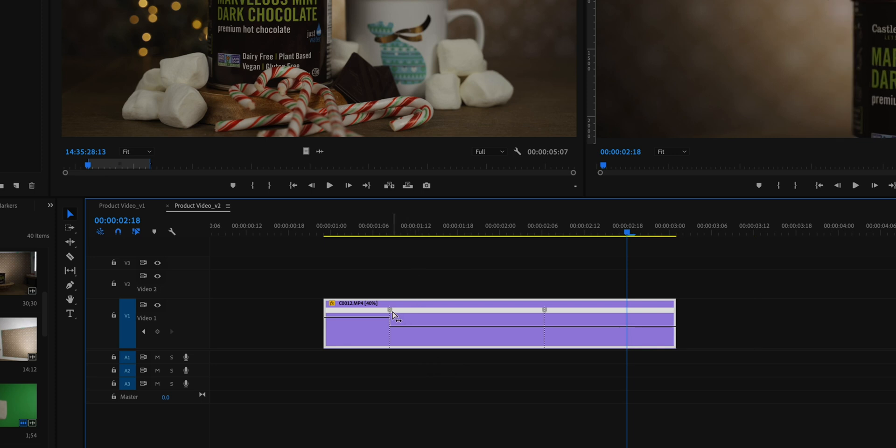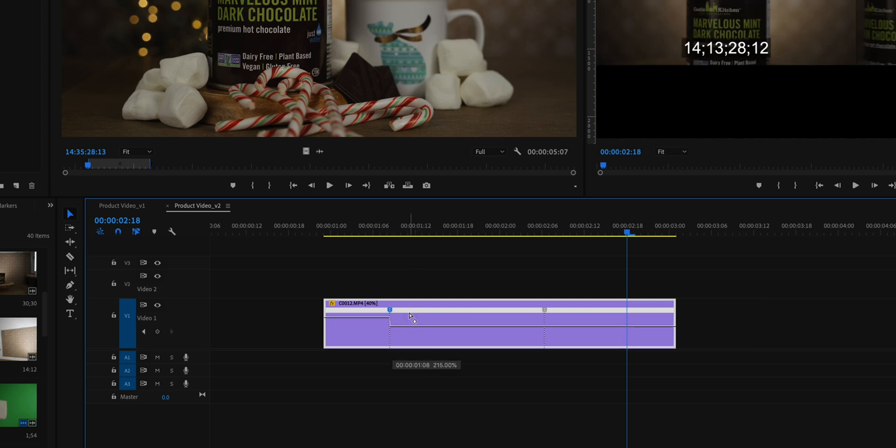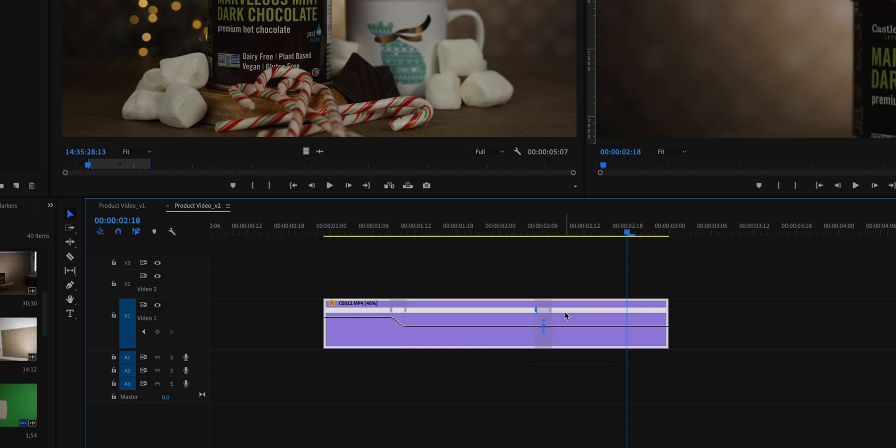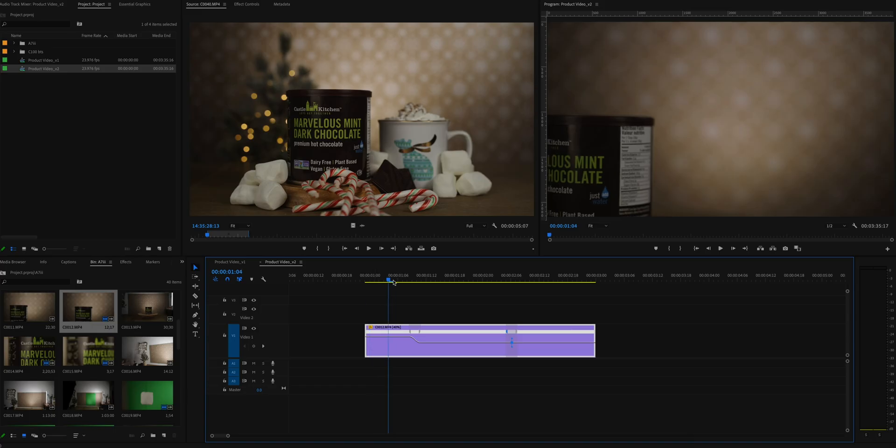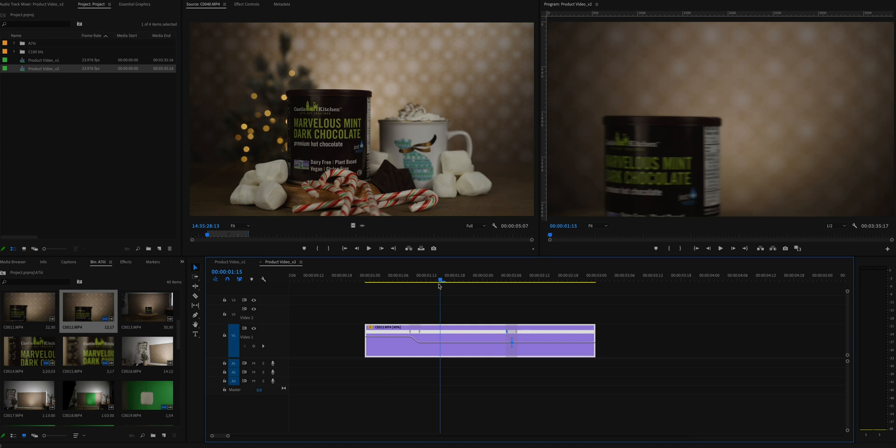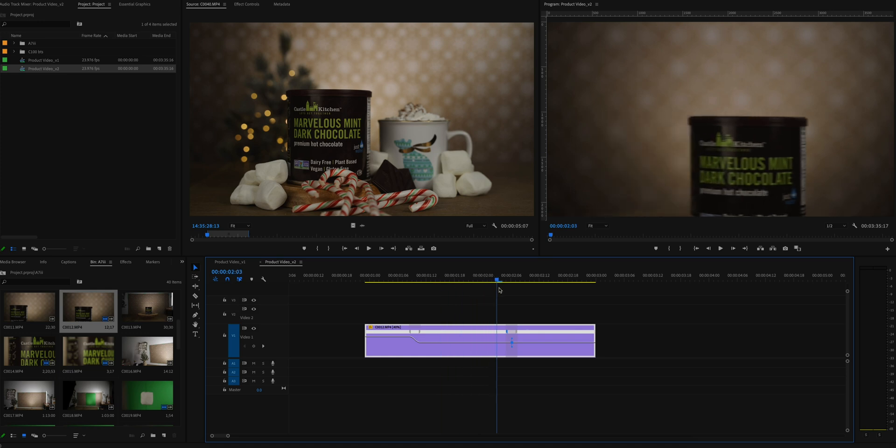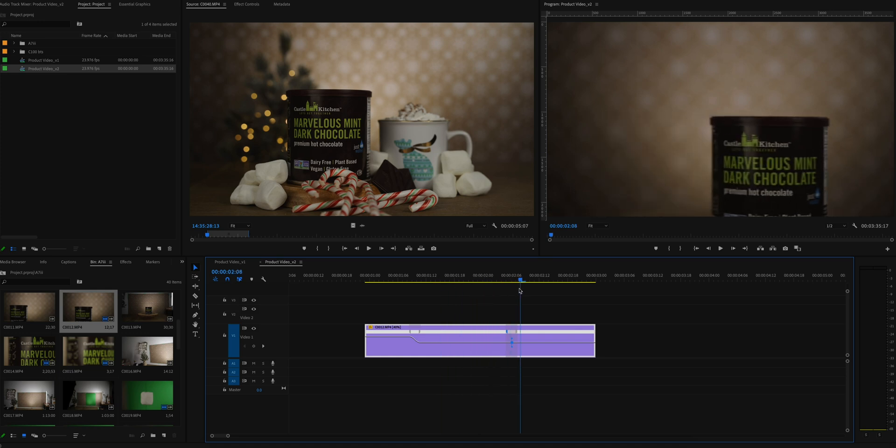What this does is smoothen out the keyframe so there's a gradual shift in speed, not a jump in speed. It's a more smooth speed ramp. That clip was shot at 60 frames per second, so I slowed it down on a 24 frames per second timeline, slowed down the clip by 40%.